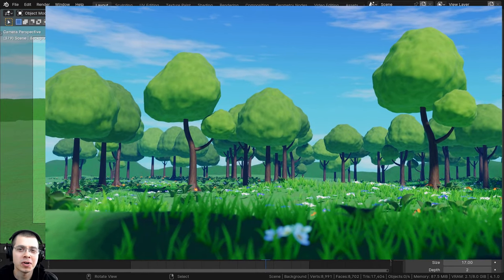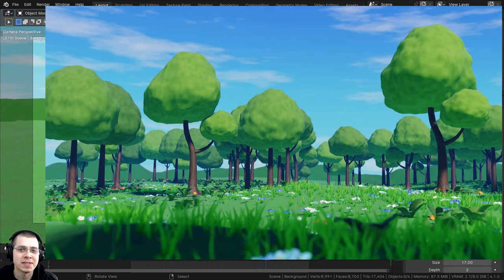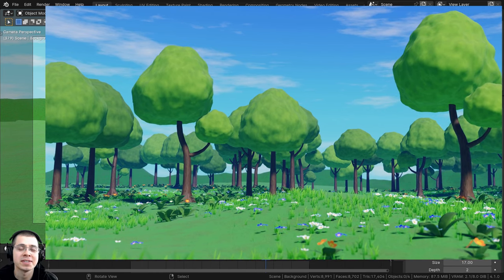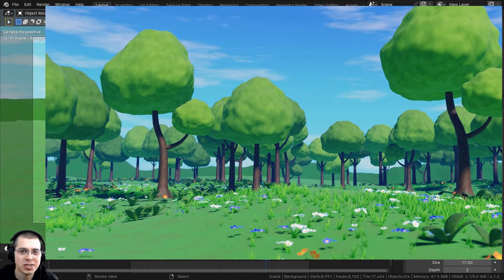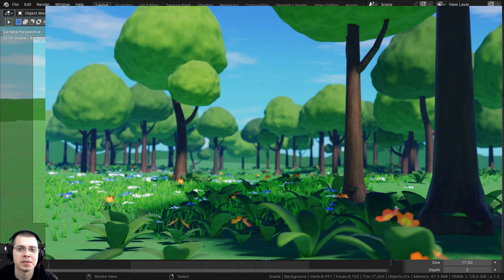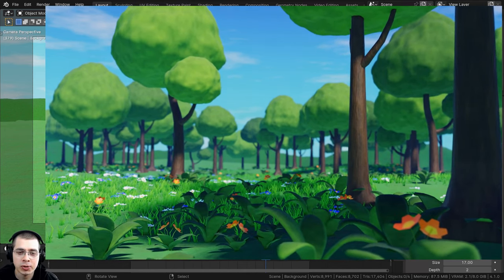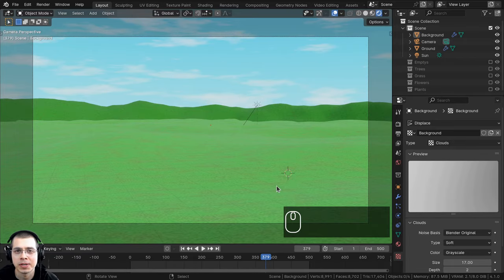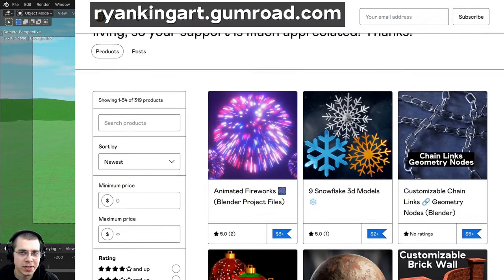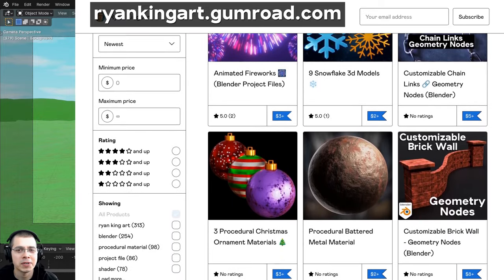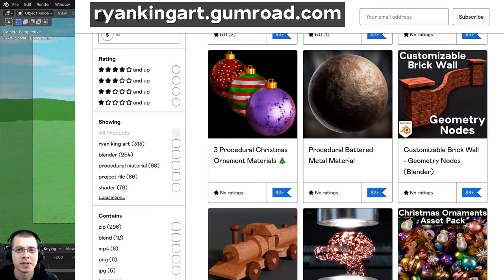Welcome back and welcome to part four of this animated stylized forest meadow Blender tutorial series. If you haven't seen the other parts, definitely check out the tutorial playlist with the link in the description. If you'd like to purchase the finished project files, you can get that on my Gumroad store and my Patreon page with the links in the description.